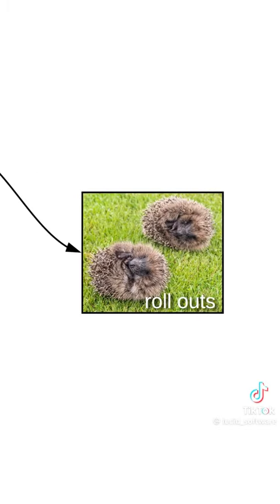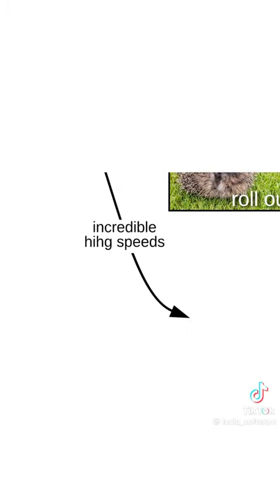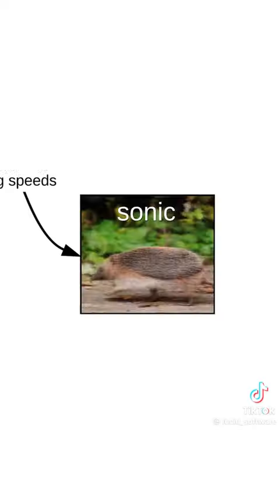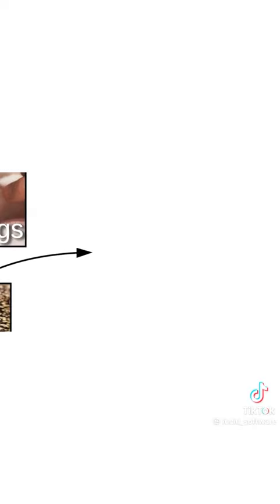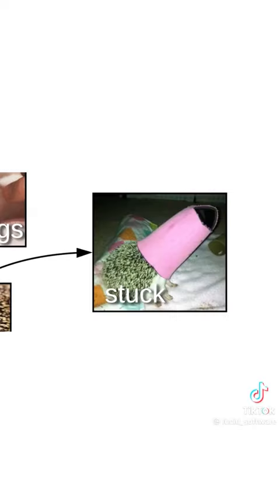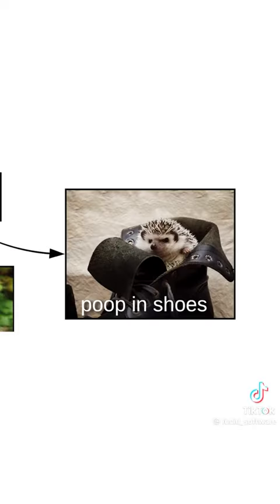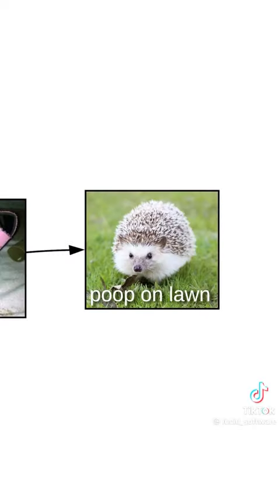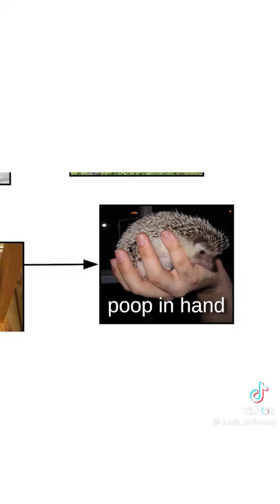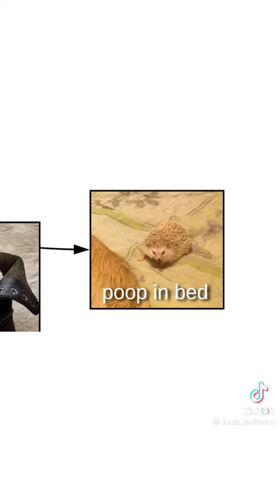Like hedgehogs, feasting, and doing the rollouts. Auto Hogs Roll Out. If it's running at incredible high speeds, it's doing a sonic. Spiky floofs also get stuck in things, like in your shoes, but they'll also poop in your shoes, or in your lawn, or in your hand, or in your bed.